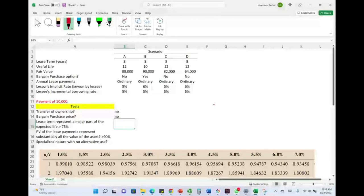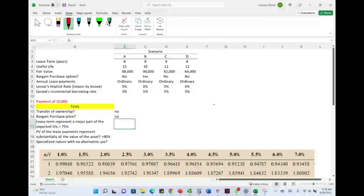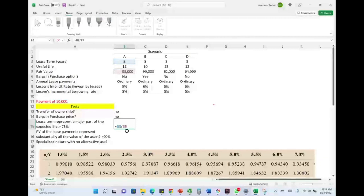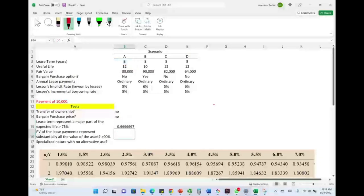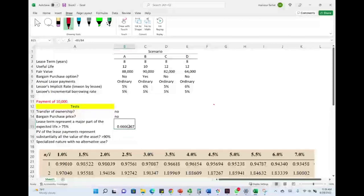Test 3: does the lease term represent a major part of the expected life? We give this a threshold of greater than 75%. Taking 8 divided by 12, we get 66.66%. The lease term does not represent more than 75% of the asset's expected useful life. Therefore, we fail Test 3 as well.